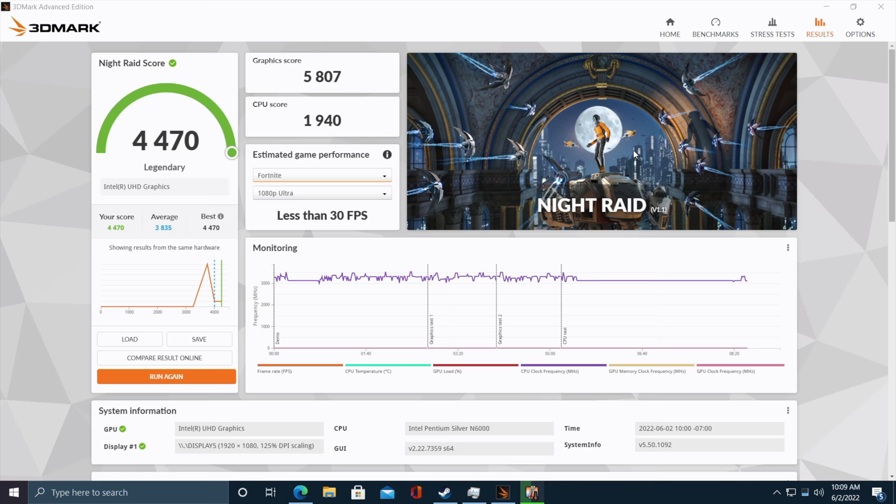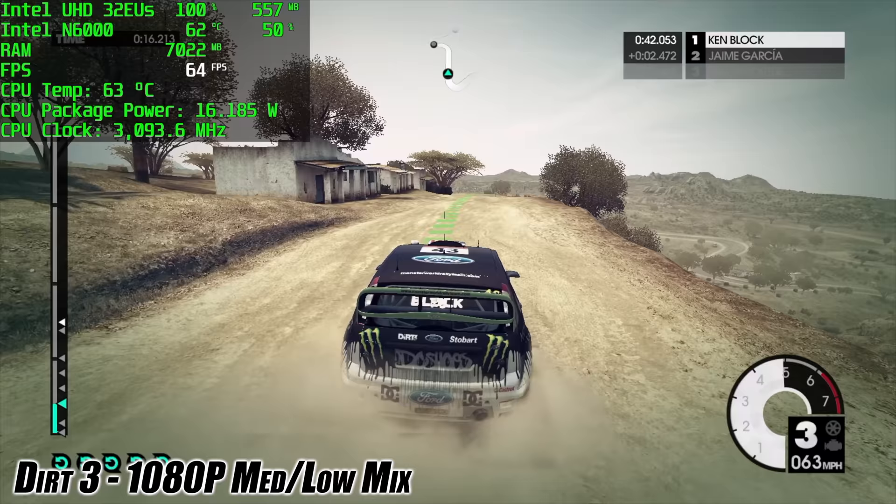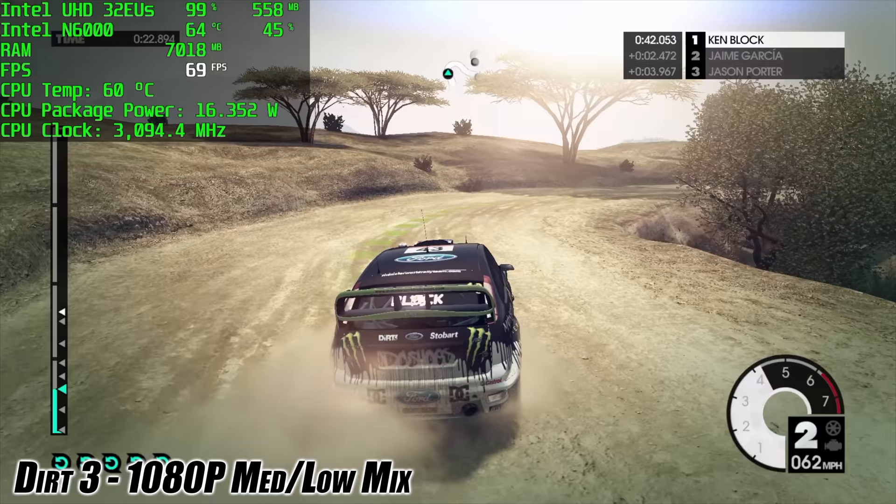So it's not going to win any benchmarking awards but I still want to see how this thing handles gaming and emulation. So let's go ahead and jump right into it. Yeah, I'm definitely testing out some older games here. This little chip isn't going to run God of War or Elden Ring, but there's still a lot of older titles that this can run at full speed. Here we have Dirt 3, 1080p with a low-medium mix. We get an average of around 70 FPS out of it.